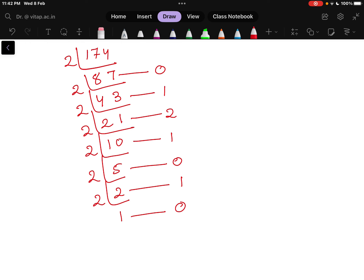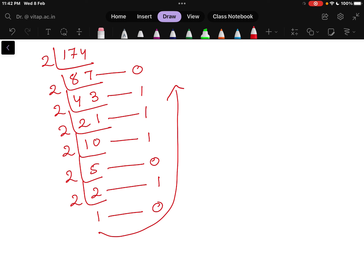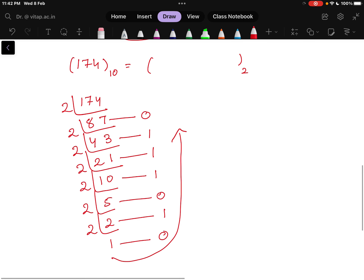Sorry, I made a mistake there — the remainder was 1. Now reading the remainders from last to first, the answer is 1, 0, 1, 0, 1, 1, 0. This is how you can convert a decimal number to a binary number. In the next video, we will be discussing about how to convert from binary to decimal.